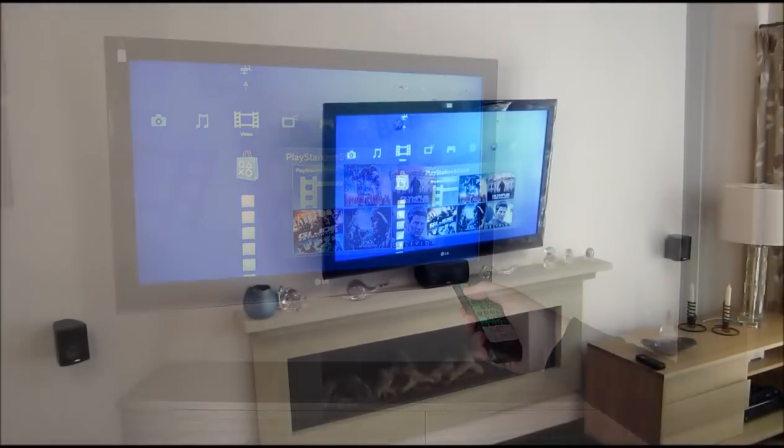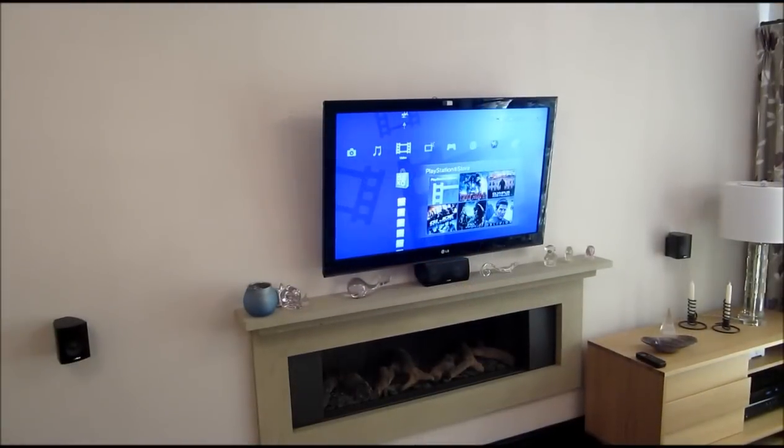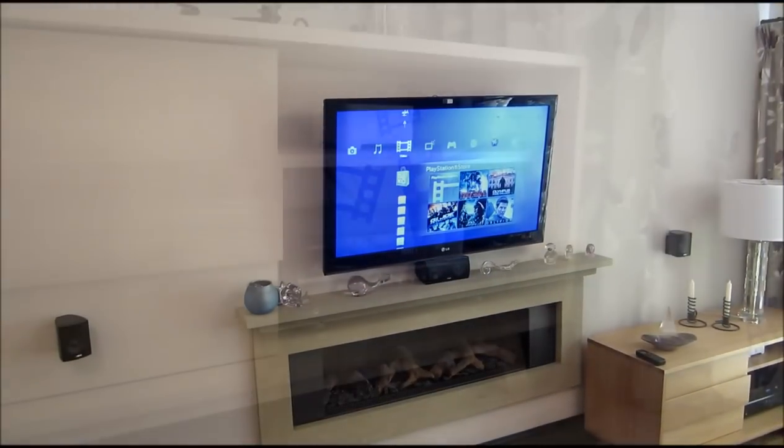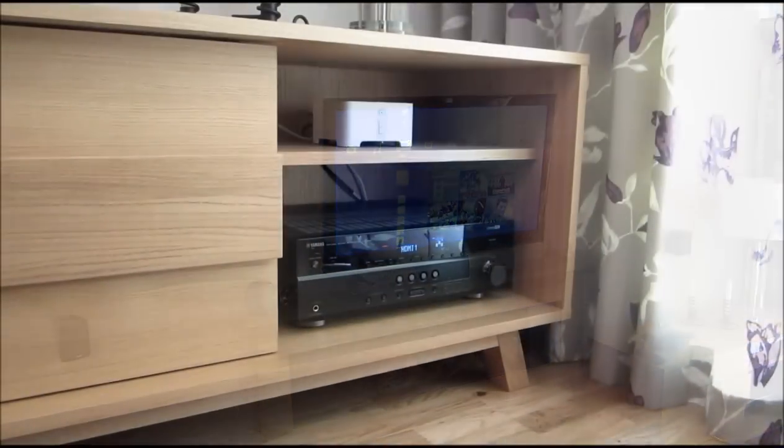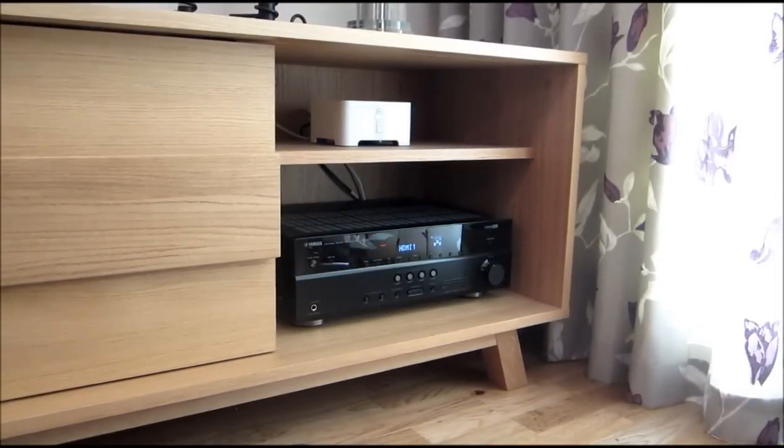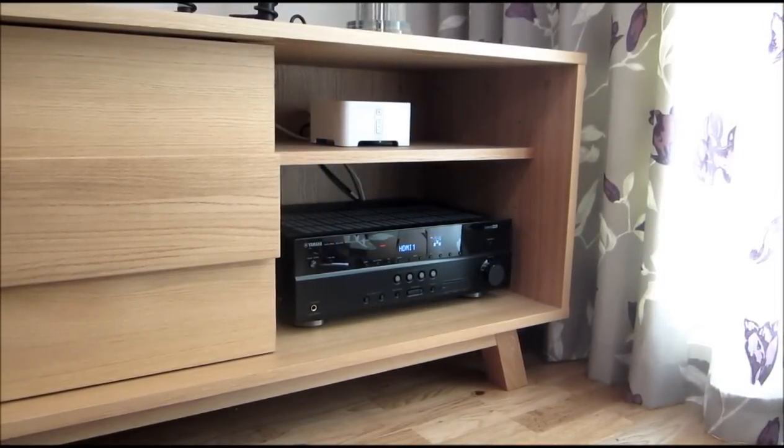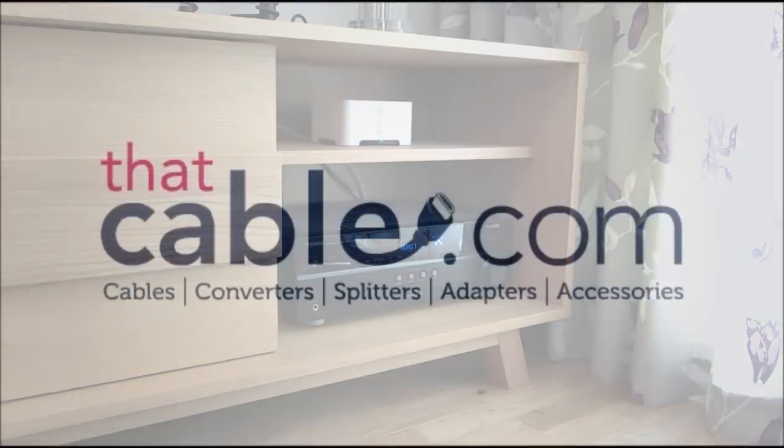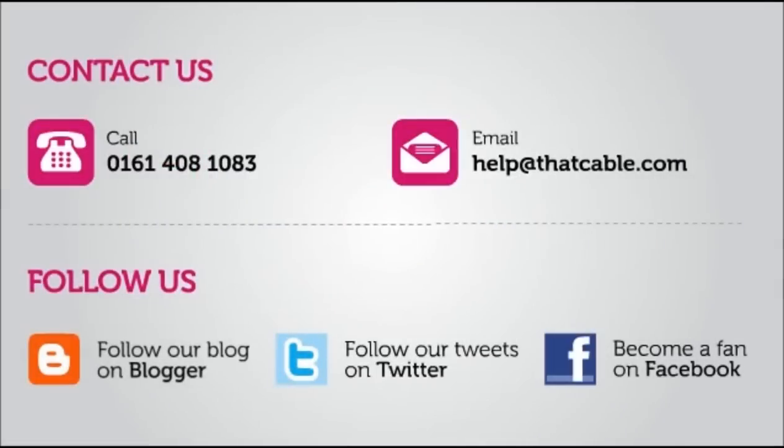If you require any further information on this product or any in our range, please do not hesitate to contact us. Once again, thanks for watching and don't forget to subscribe.